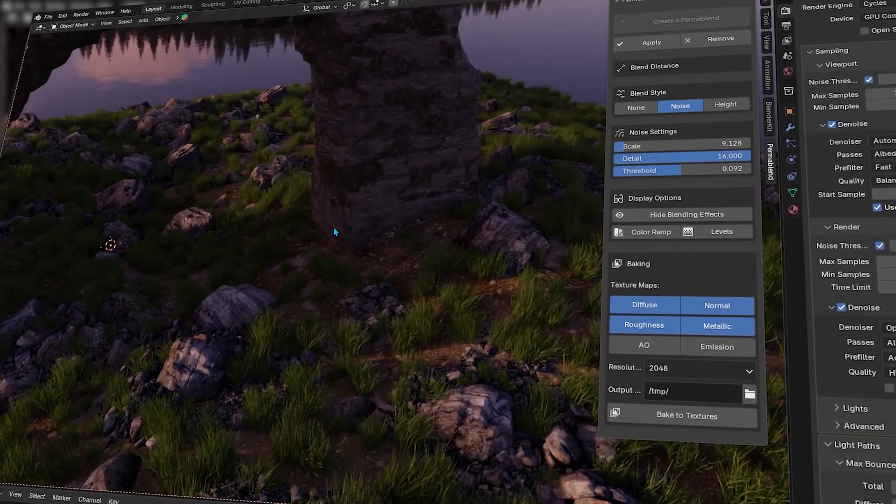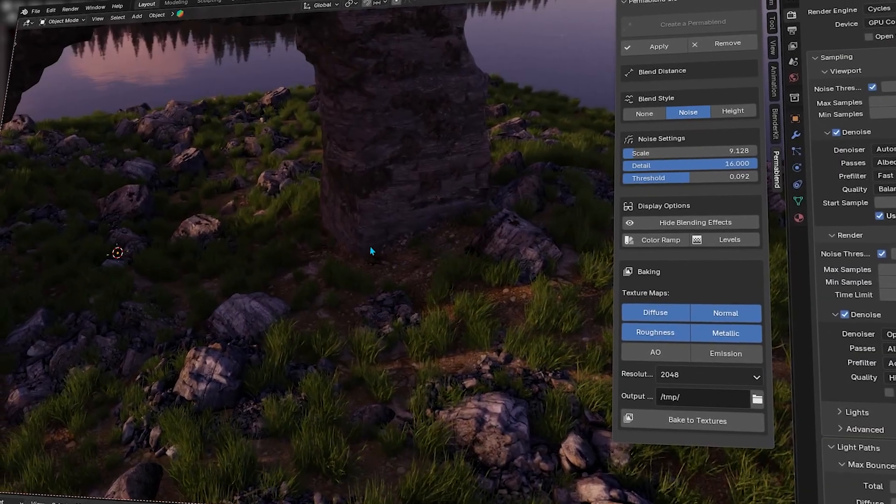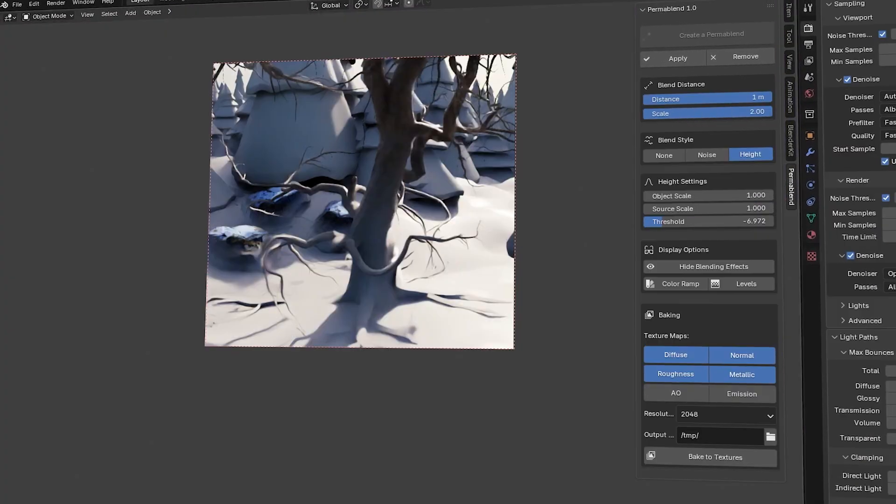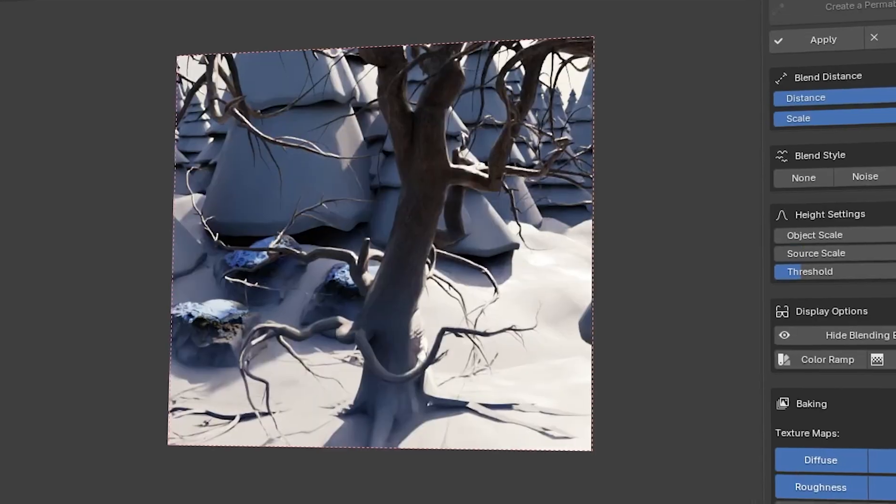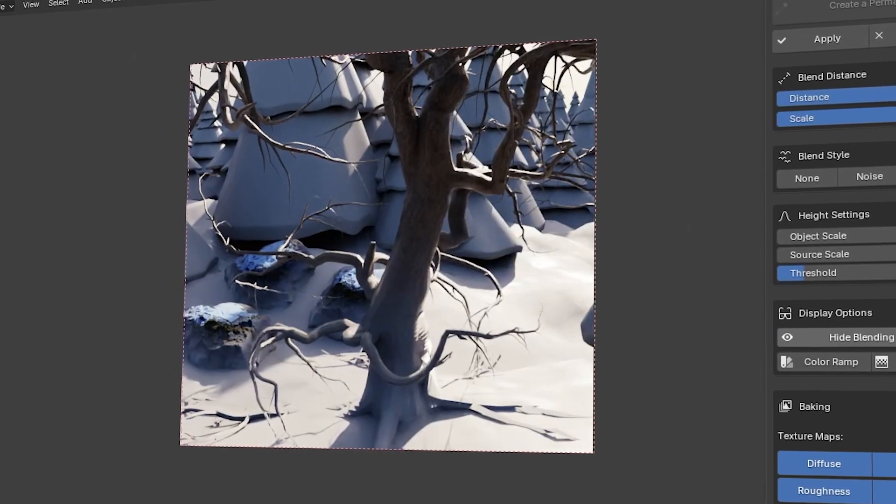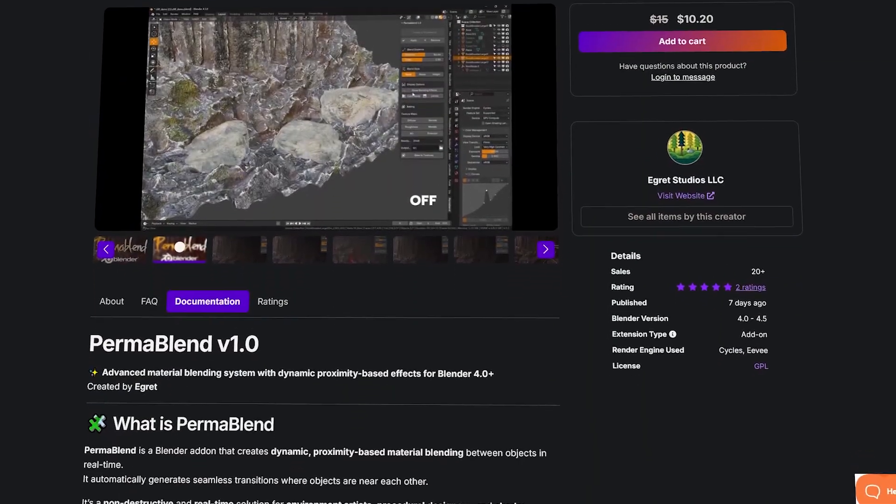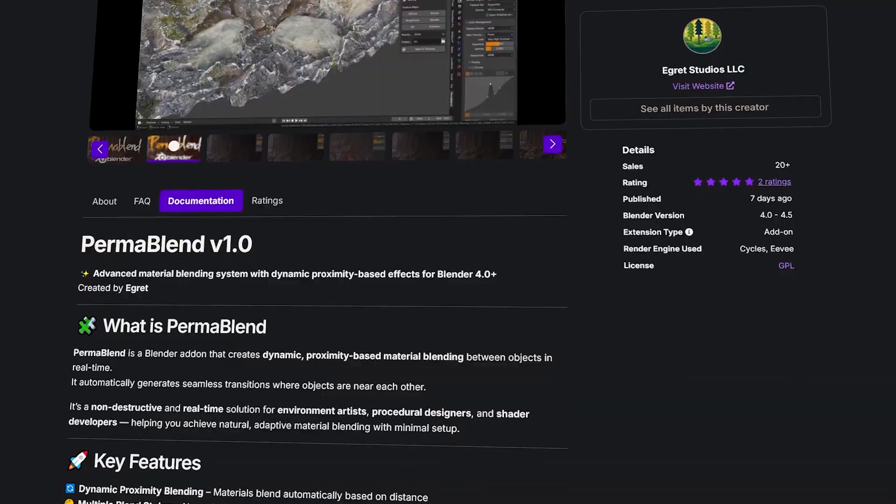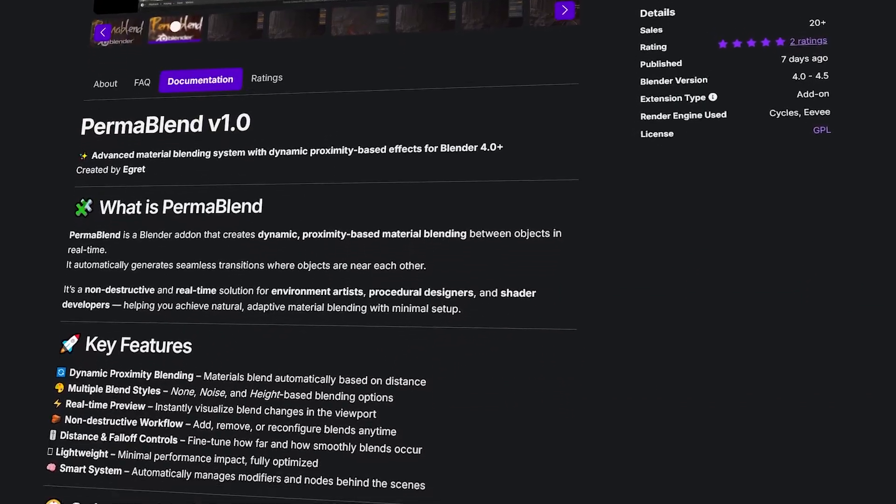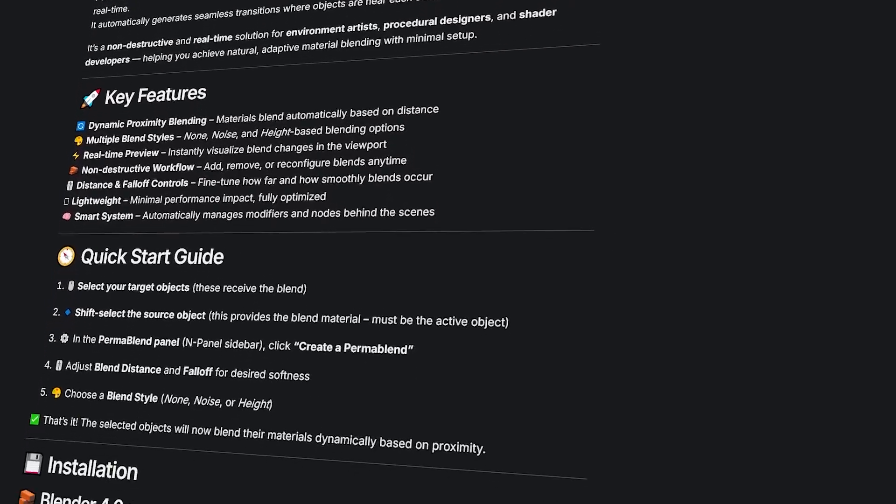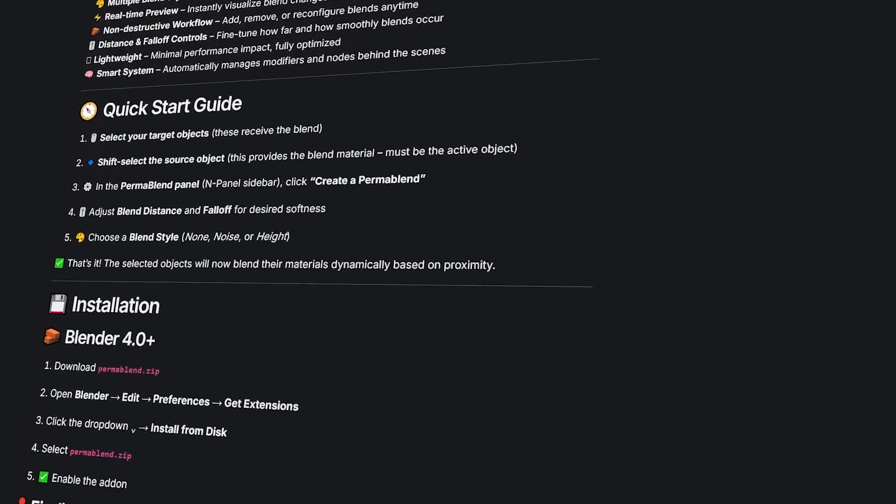Good looking environments look coherent and realistic. One way to do that is to make materials in Blender blend together naturally. So this new Blender add-on called Permablend might be useful for just that. So how does it do it? And how does it work?